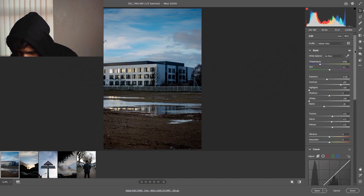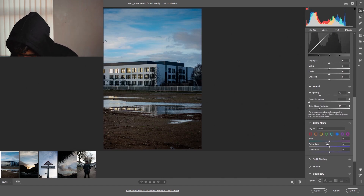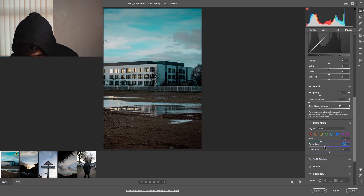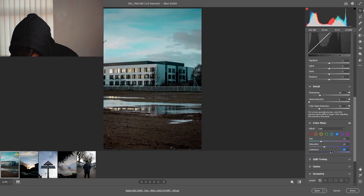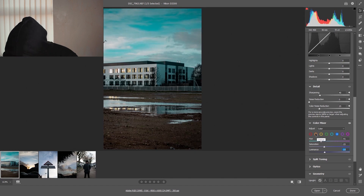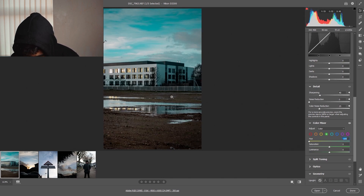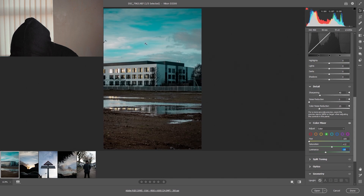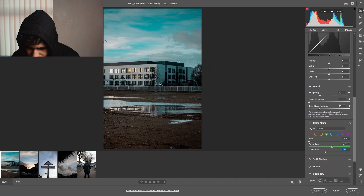Now that we've sorted the exposure out we can get onto the color grading — this is the most fun part. I'm going to the blues, which represents the sky — you drag the hue and as you can see it gives that nice teal look. I put that there, then decrease the saturation a little, and you can also adjust the luminance. Now let's go to the greens: put the hue down to give that burnt look, and put the saturation up just a little to pop it. With the luminance you can adjust that too.